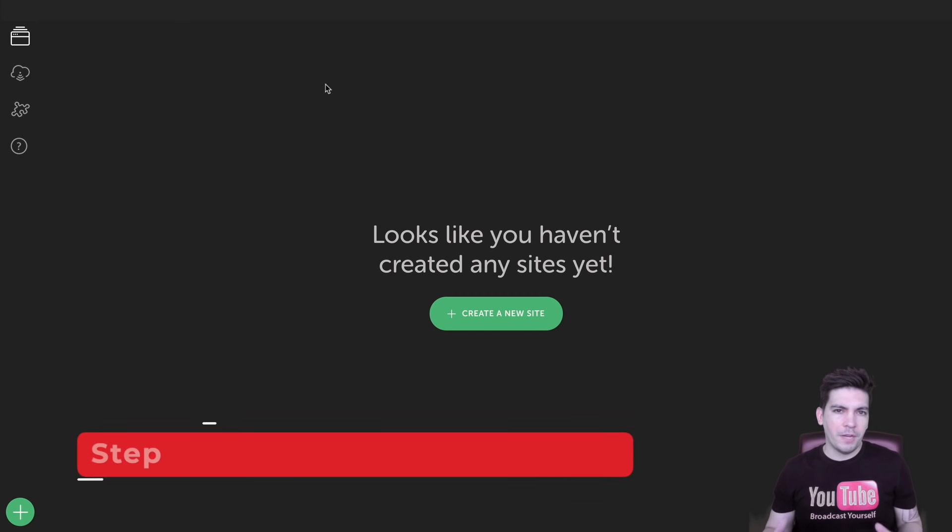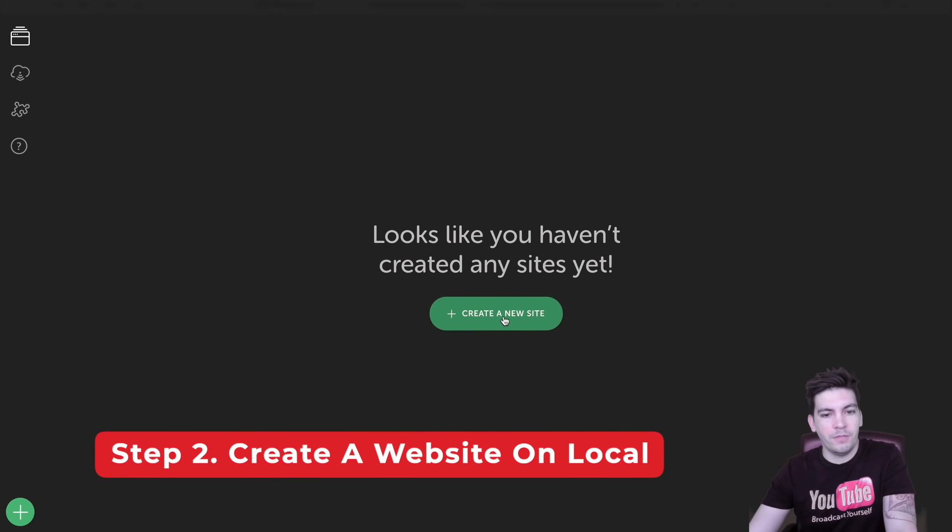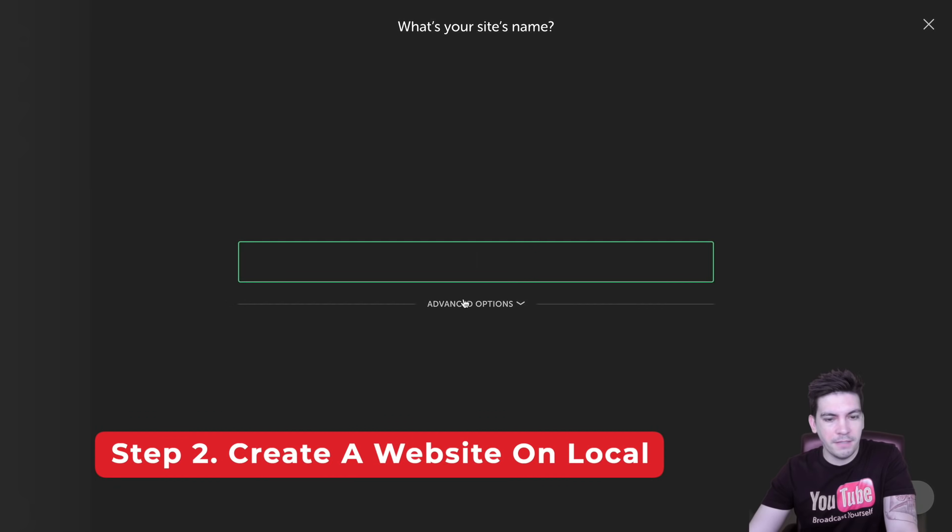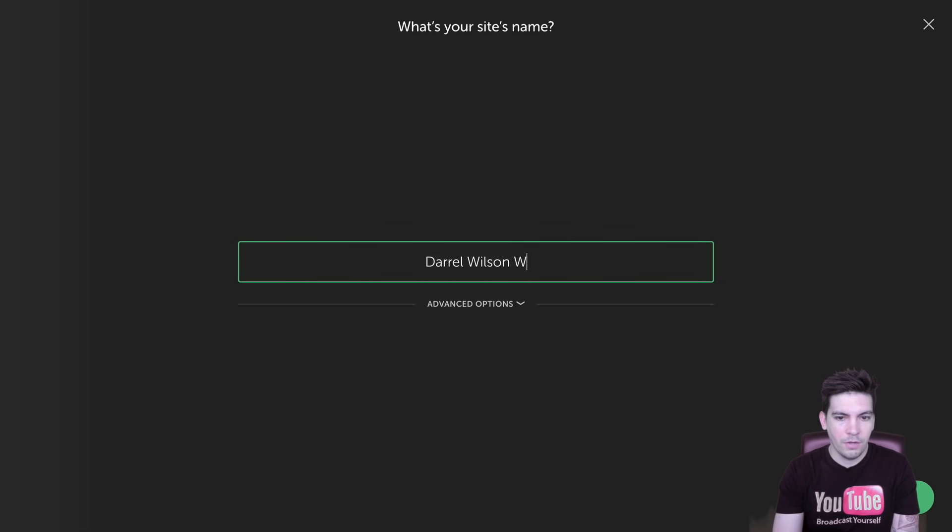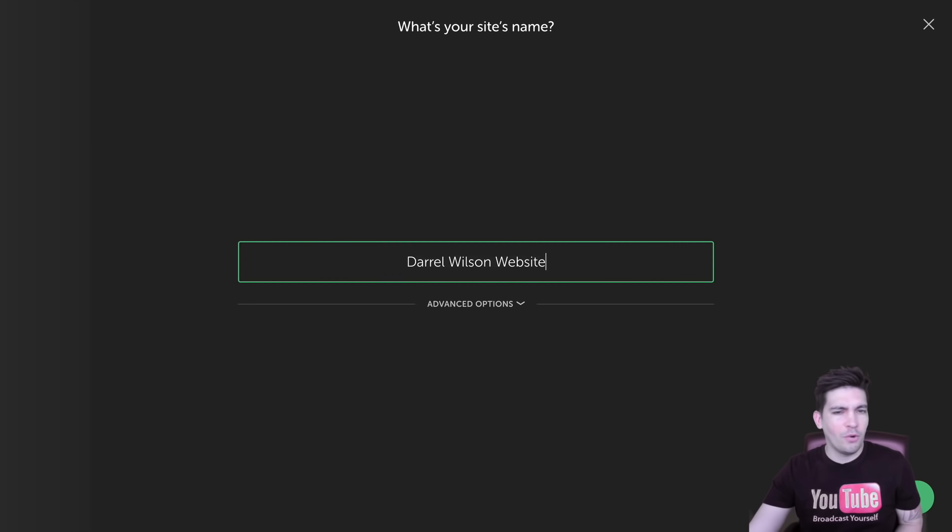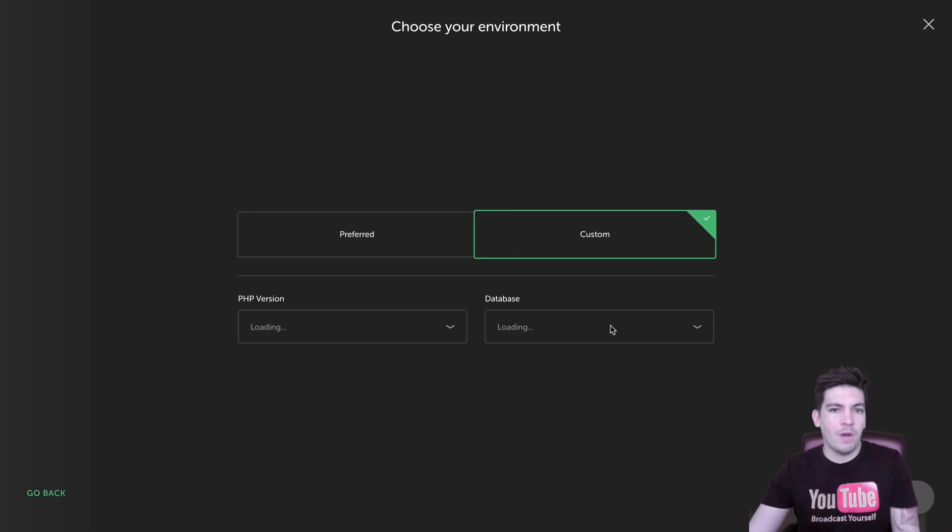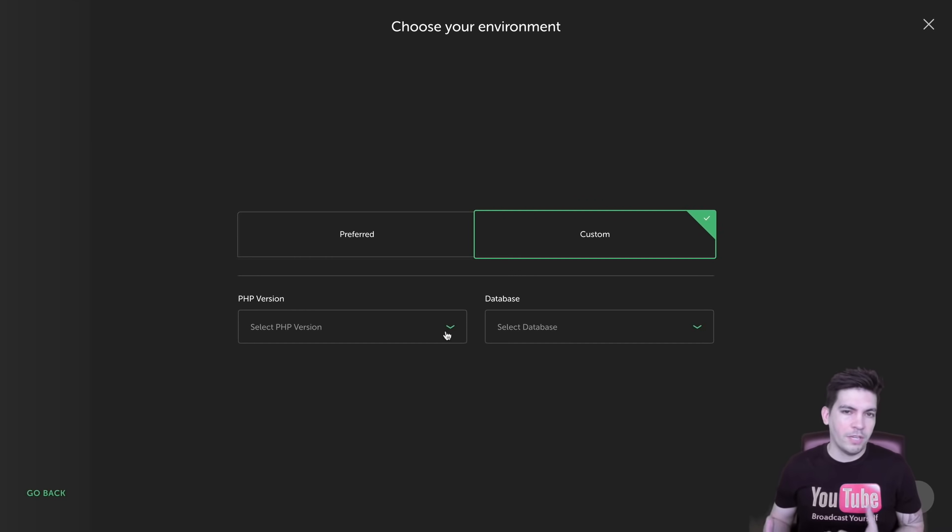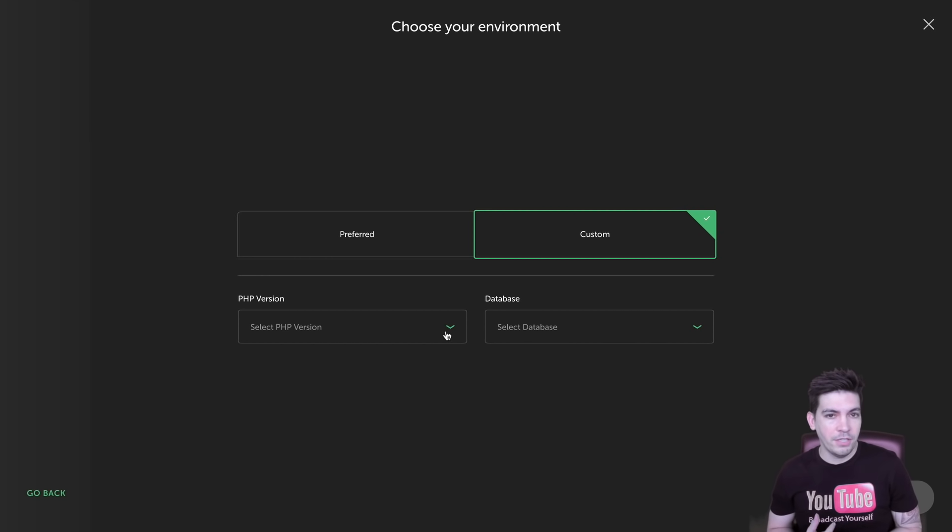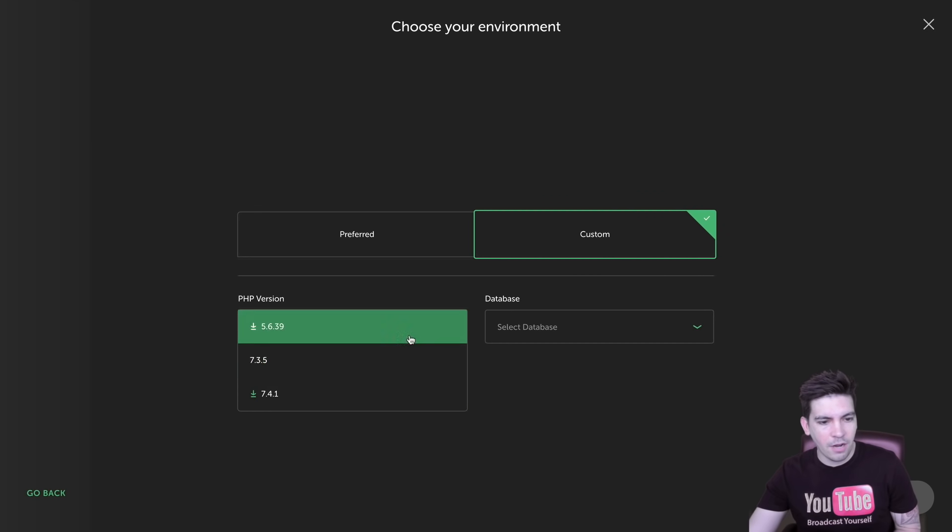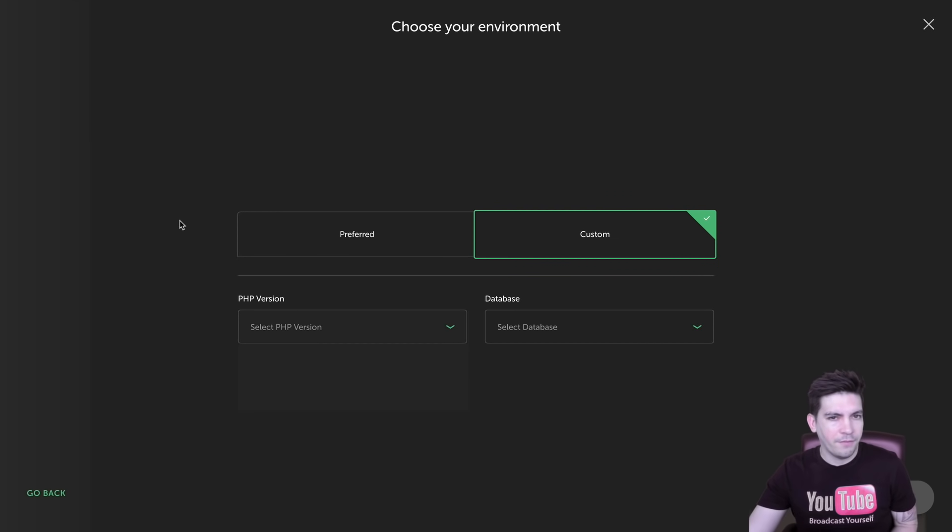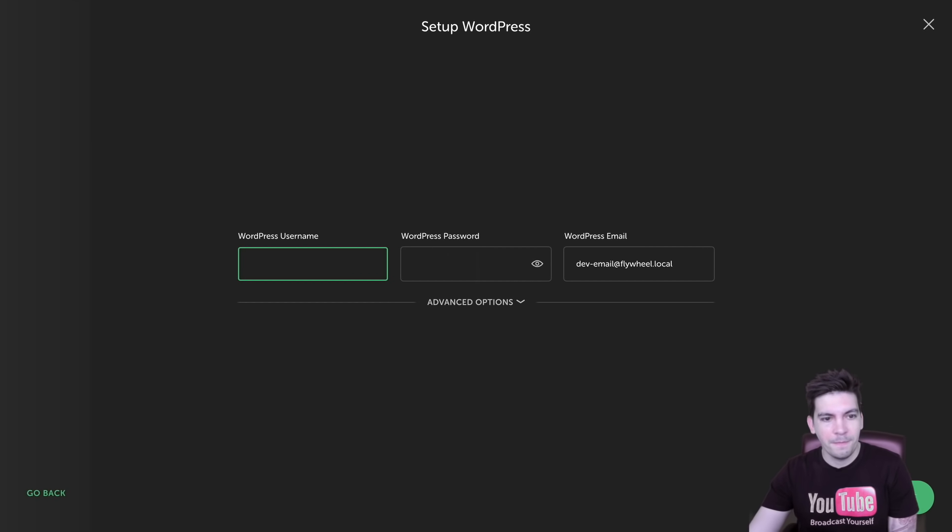So now that you've opened up the application, right here it'll prompt you to create a new site. So simply click on create a new site and give your site a name. So I'll just do Daryl Wilson's website. Again, you can always change this later so don't worry about it too much. Here I'll click on continue. Now right here they have two options, preferred and custom. You can work on your WordPress website via different PHP versions if you want to do that. But I'm just going to click on preferred because I don't really want to worry about different PHP versions for now.